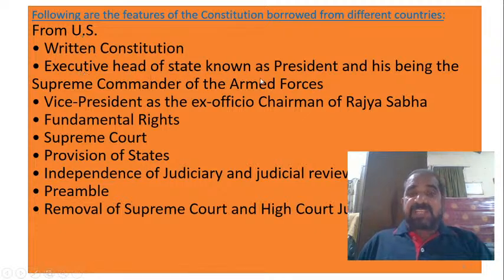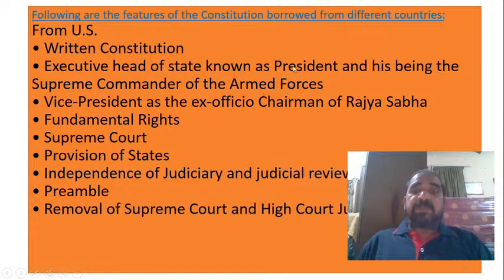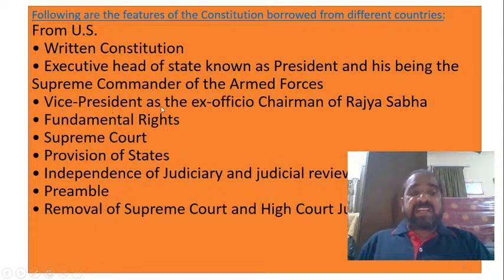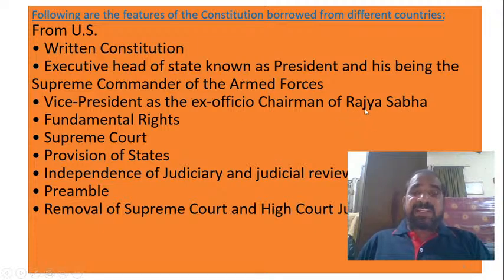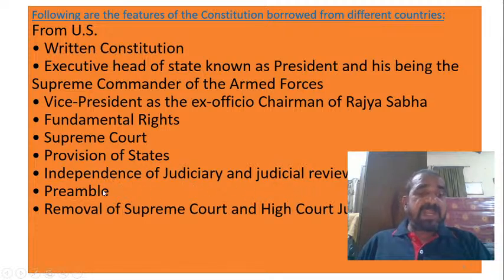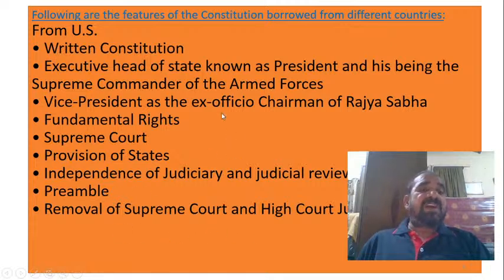From the United States we also took: an executive head of state known as the President who is Supreme Commander of the Armed Forces; the Vice President as ex-officio chairman of the Rajya Sabha; fundamental rights; the Supreme Court; provision of states; independence of judiciary and judicial review; the preamble; and removal of Supreme Court and High Court judges.